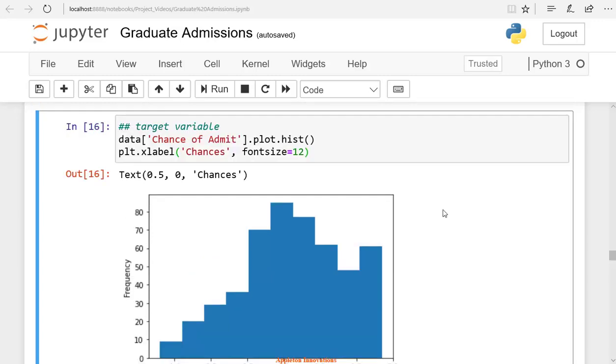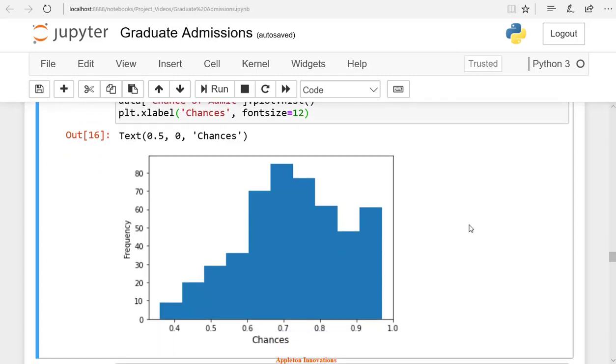If the output variable is only a single value, and if it is not varying, it is not useful to predict. If the chance of admit is 0.5 in every row, then it is difficult to predict. Data should have some variations.